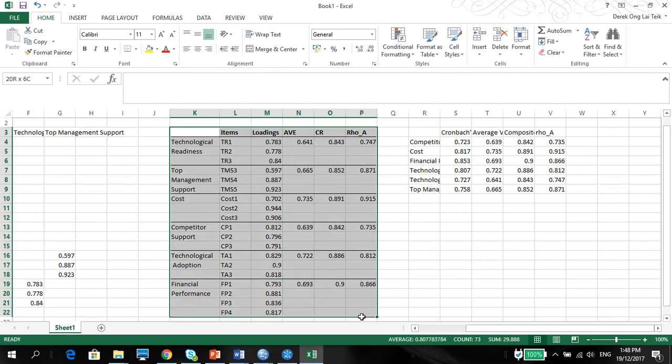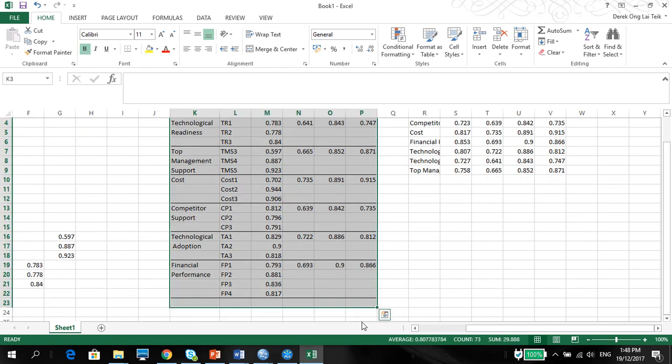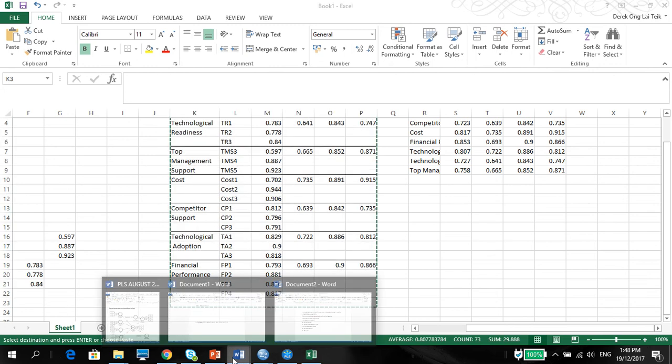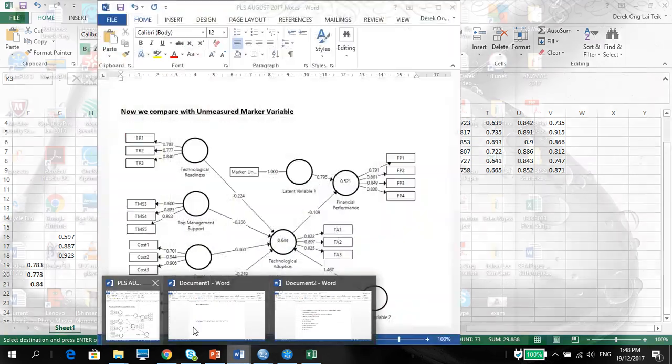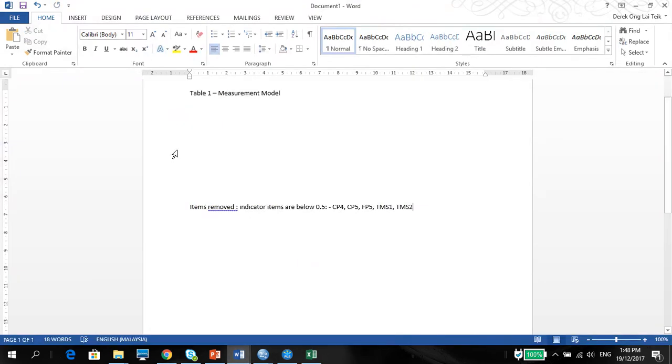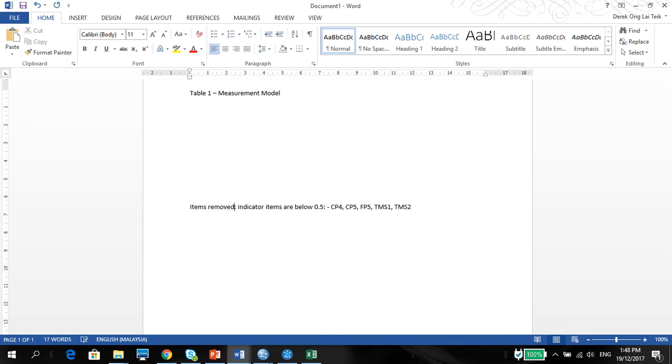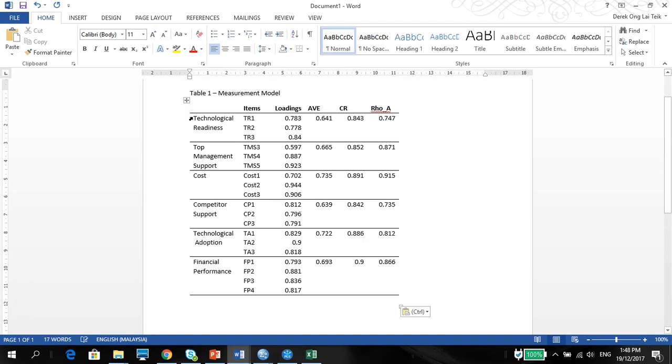So copy all that. Copy. You can call this table 1 measurement model. As you know, remember in my previous video, I have also indicated what the items that I have deleted and removed.